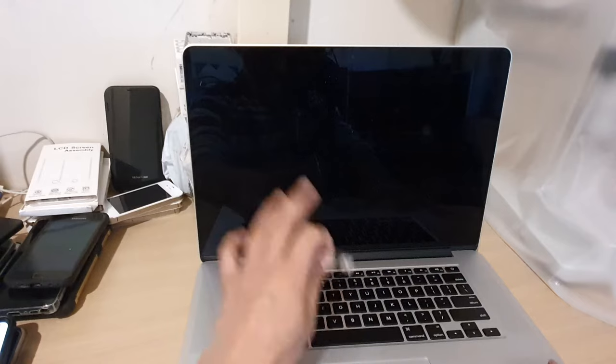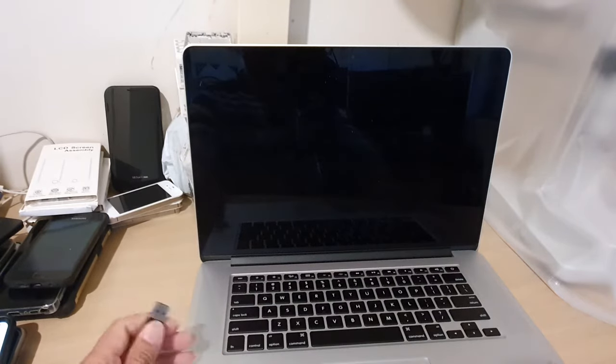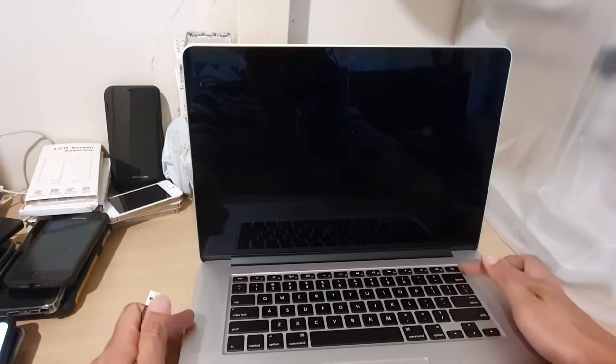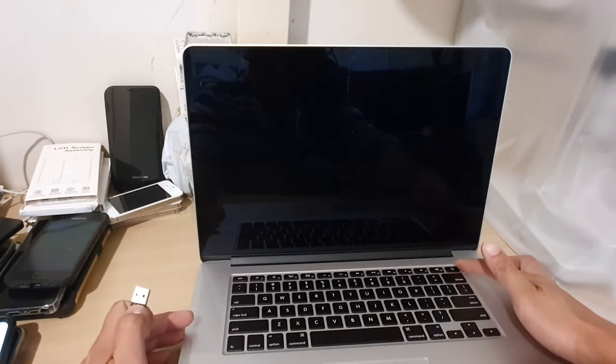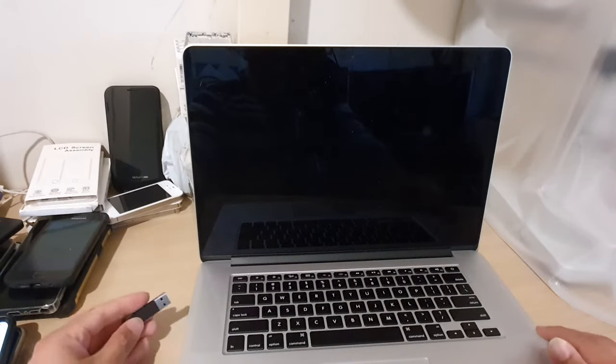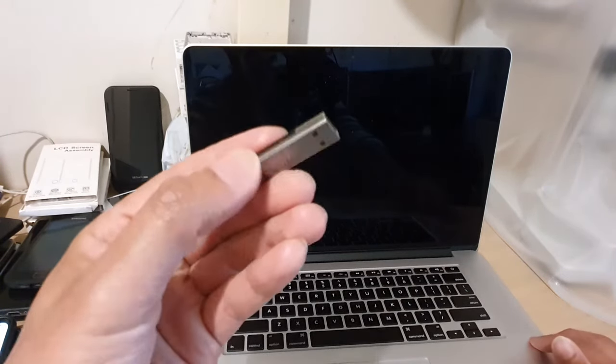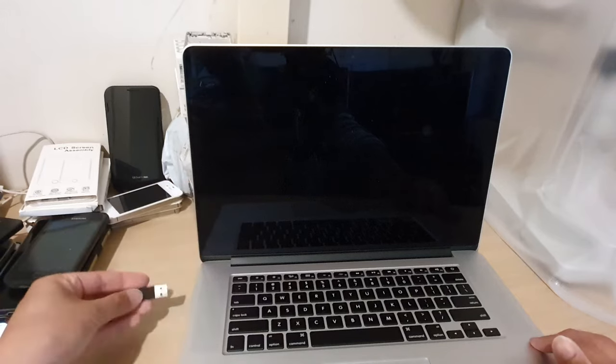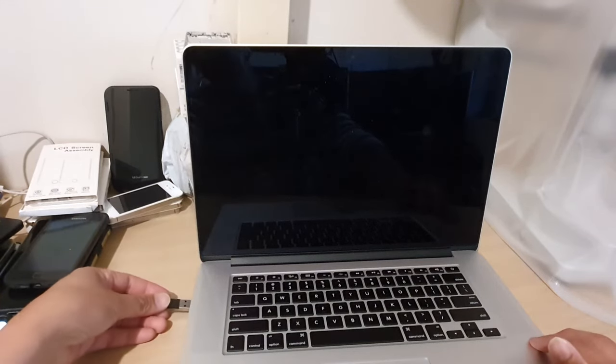So what you need to do is first make sure that you power down your computer by pressing on the power button for 10 seconds. This will force the computer to shut down. Then we're going to place the USB drive into your MacBook, so place it into your USB port on the side of the computer right here.